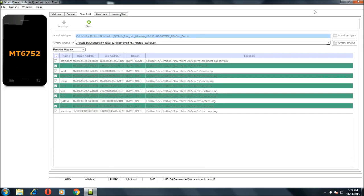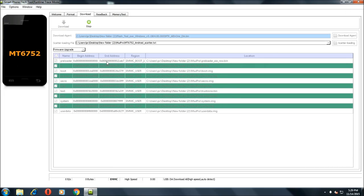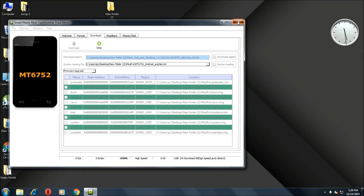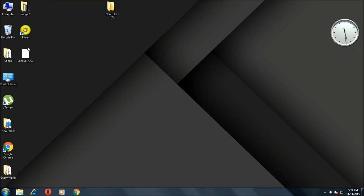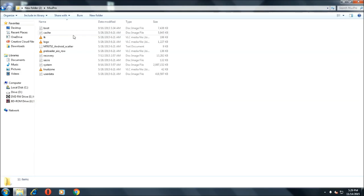When the procedure is done you don't need to do anything, just boot your phone. That will be the first boot of the MIUI Pro ROM so it might take around five to ten minutes. Now you have successfully installed the MIUI Pro ROM on your Lenovo A7000.